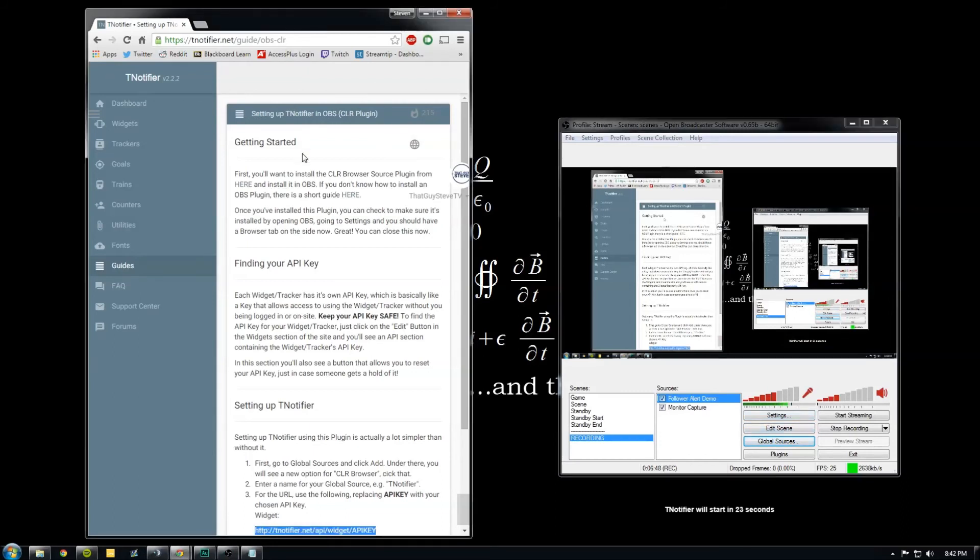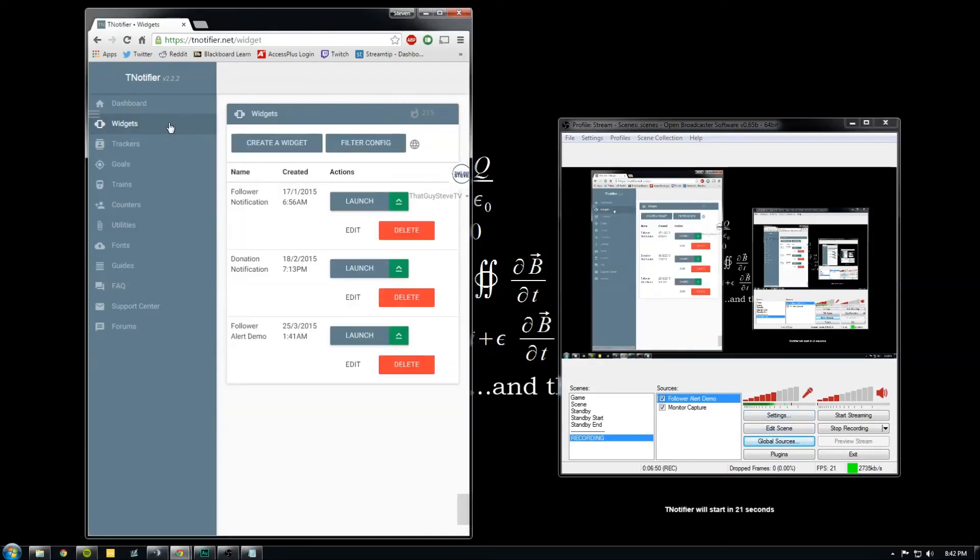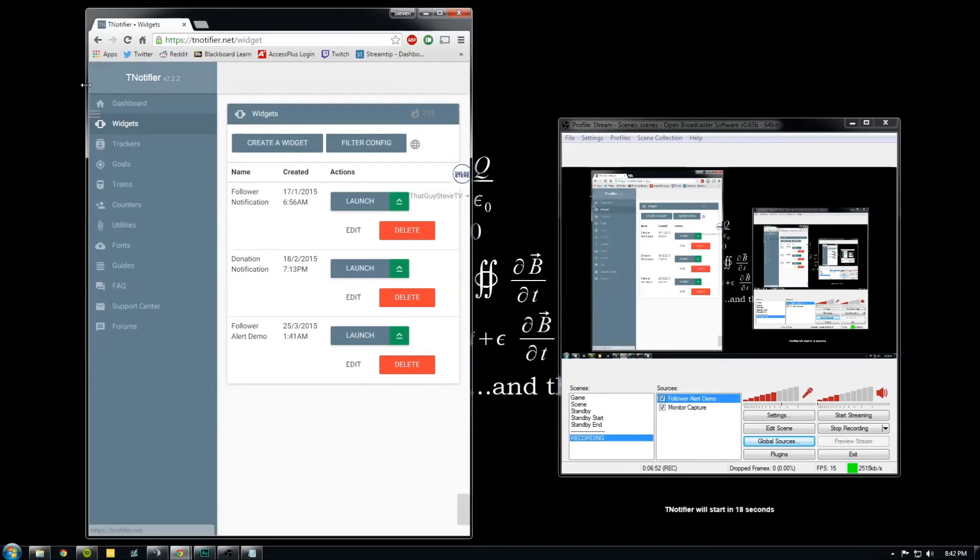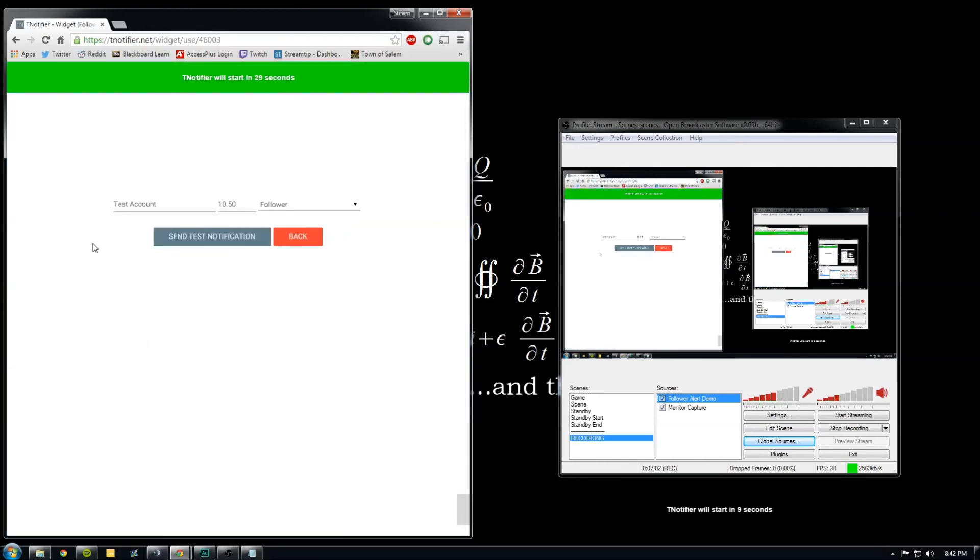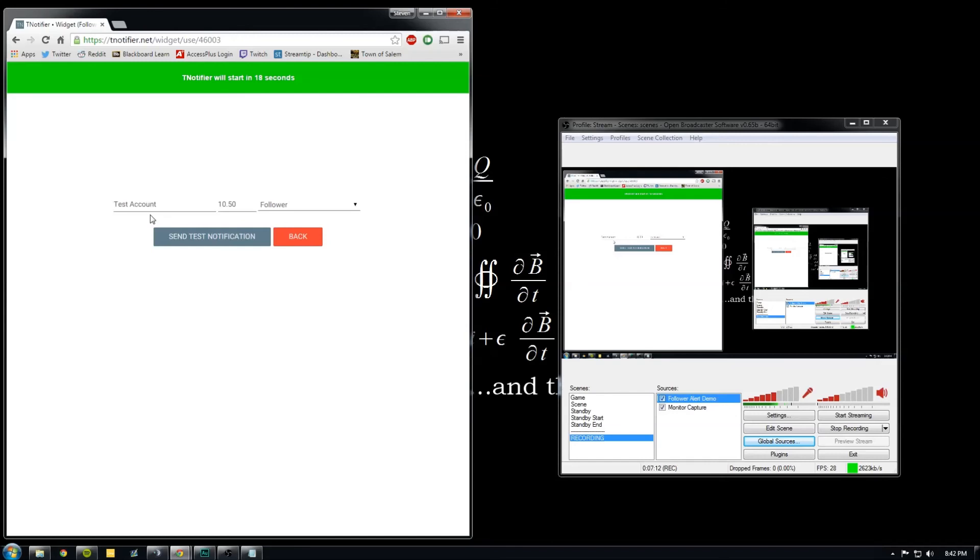Now to make sure it works, go back over to widgets and tnotifier. Go to our alert and then just click launch. And the only time that you need to open this up and go in and like actually launch it is when you're testing to make sure it works. You don't ever need to actually open this up once you have it all set up in OBS. This method's pretty much just to set it and forget it.